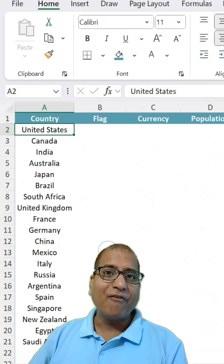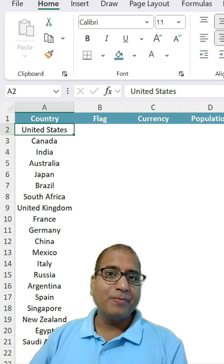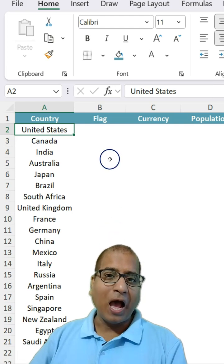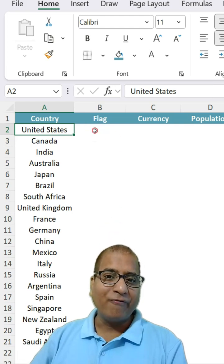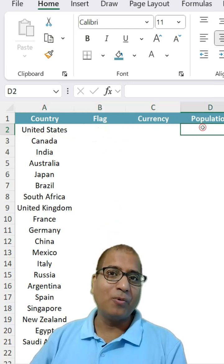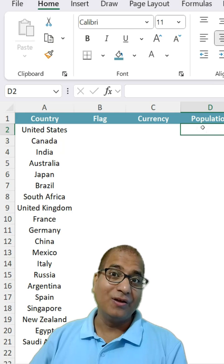Here I have a few country names mentioned and I want to get their flag, currency and population.